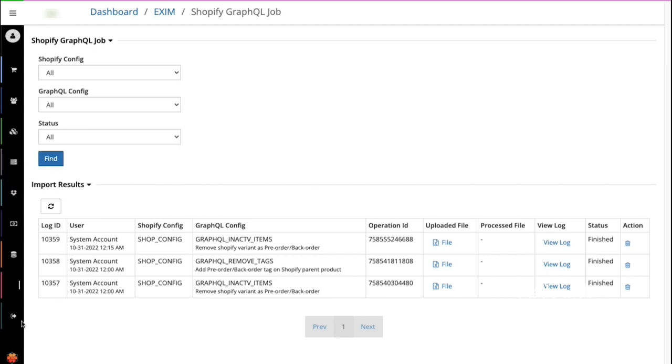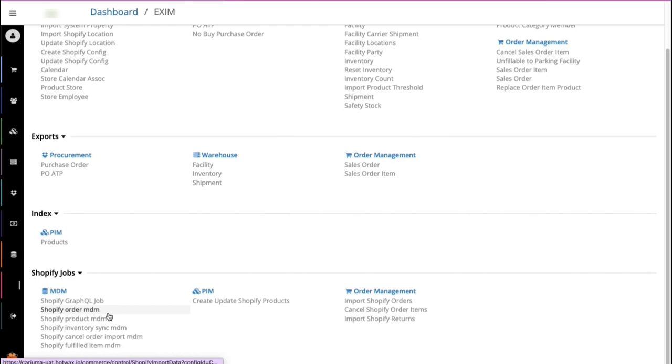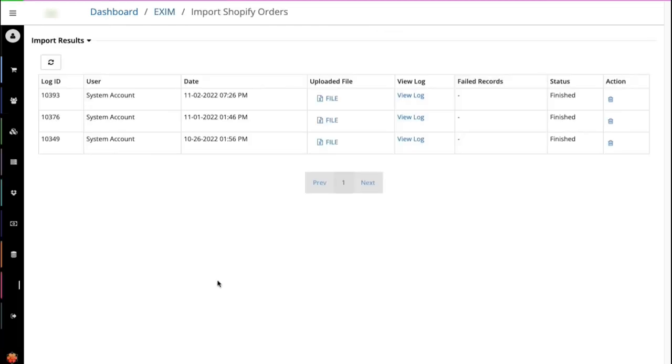The next screens, the second and the third, Shopify order MDM and Shopify product MDM, can be used to verify the detailed records of product or order import operations. It can be used to see the failed records or missing records if any.